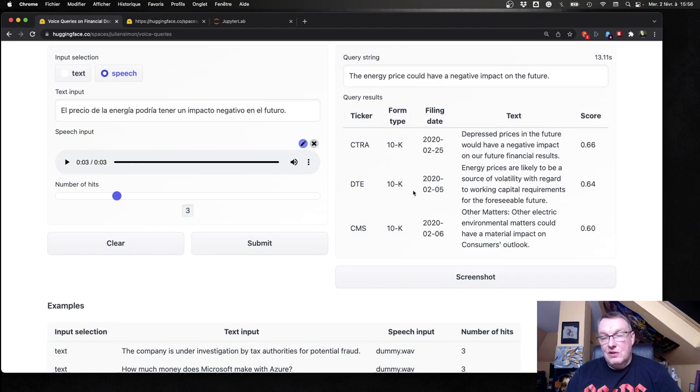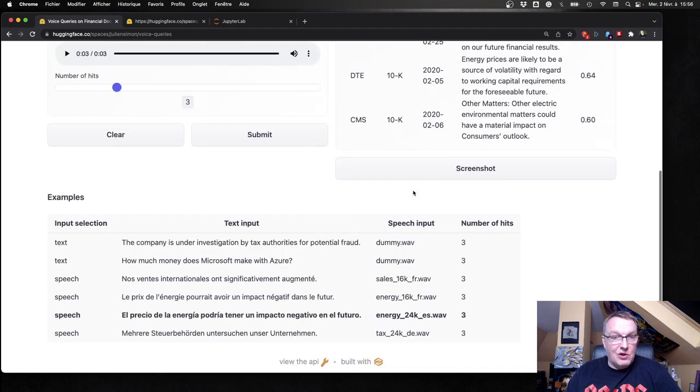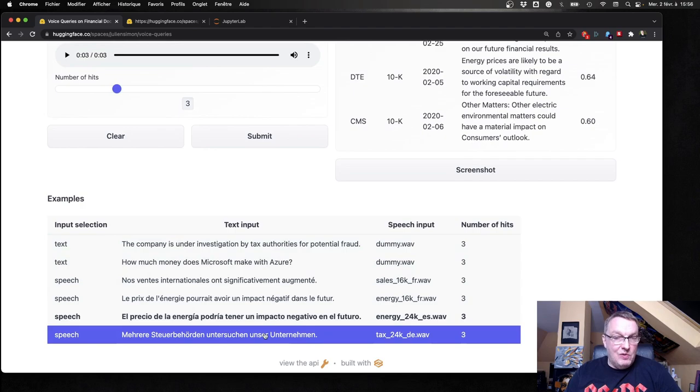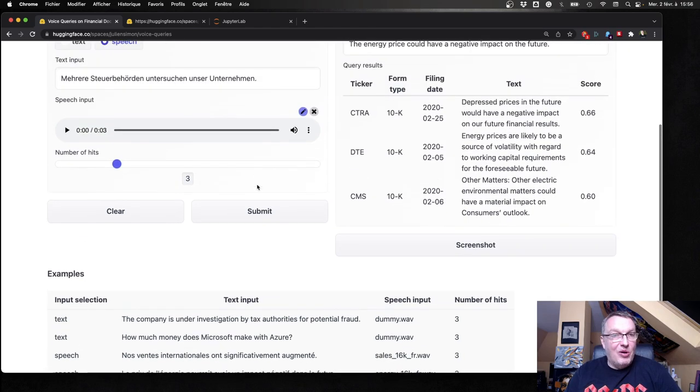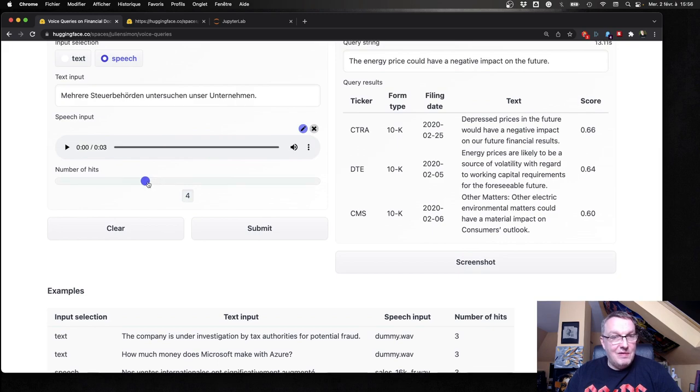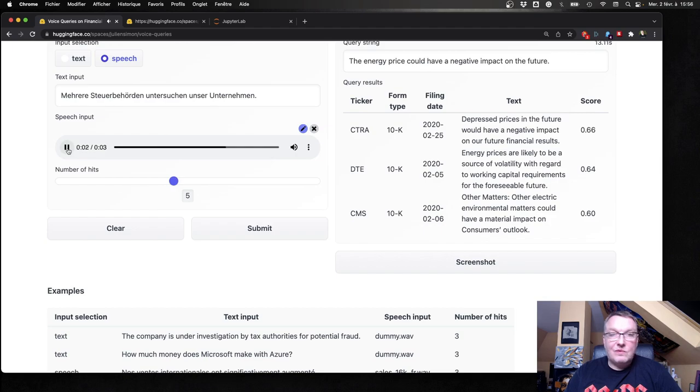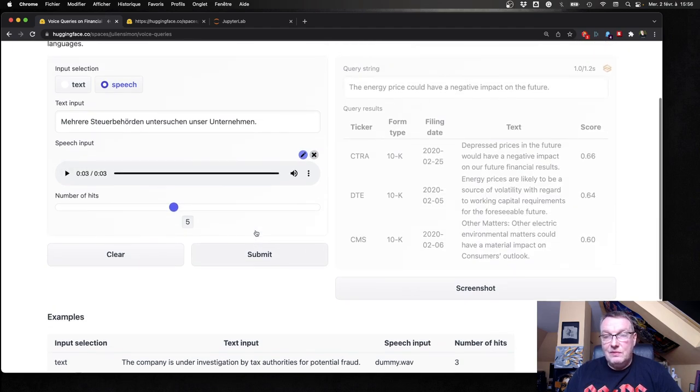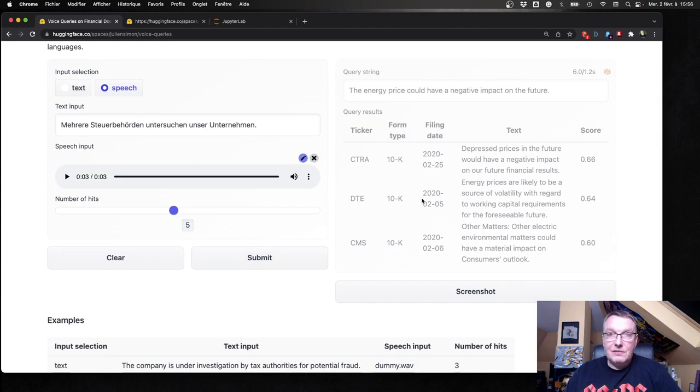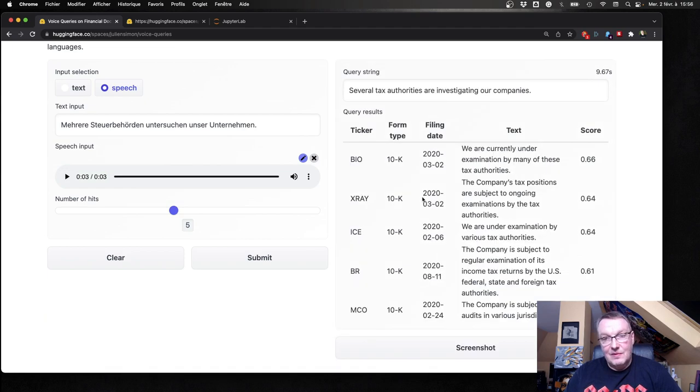Okay, we can do another one, maybe. Let's do one in Spanish. See how that works. El precio de la energía podría tener un impacto negativo en el futuro. So I don't speak Spanish, in case you're wondering. And it's not my voice. And I actually generated this one with Amazon Polly, which is the text-to-speech service on AWS. Okay, and we run the query. And we should see results. All right. Translation is good, and the hits are good. Okay, let's do one in German. I think this one comes from Polly as well. Let's do five hits. Okay, click on Submit. And again, we'll see the query and the results. All right.